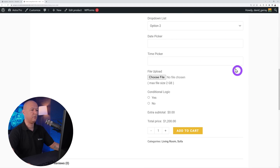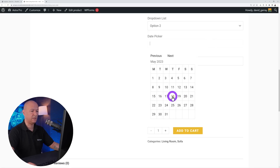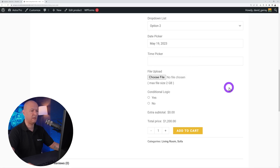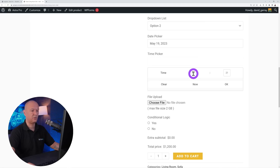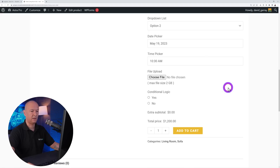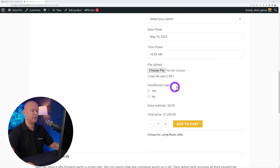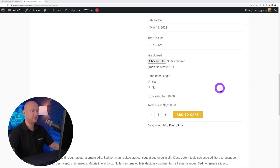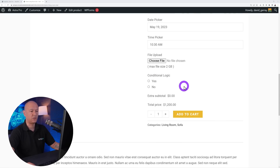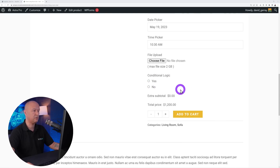You can also use a dropdown menu to select the option you want. There's a date picker — for example the 19th of May — and a time picker where you can select a time like 10:30 in the morning and click OK. You can also upload a file.